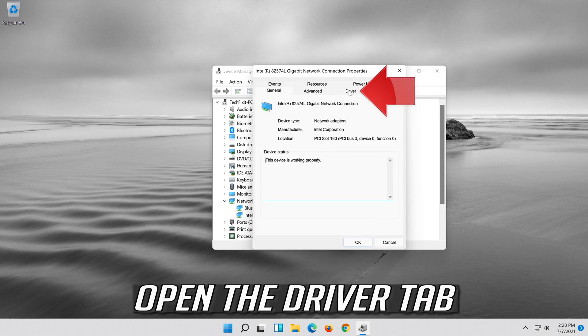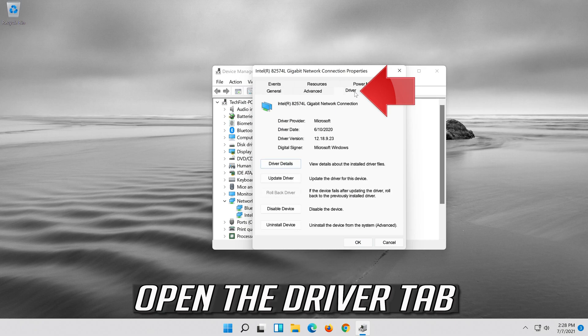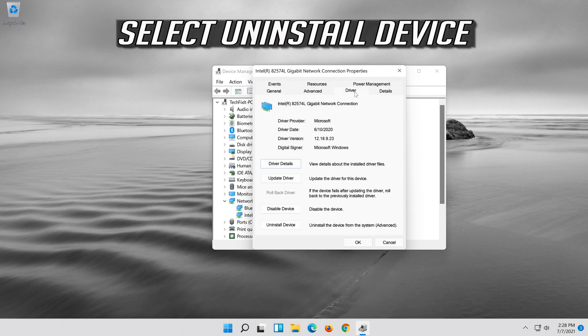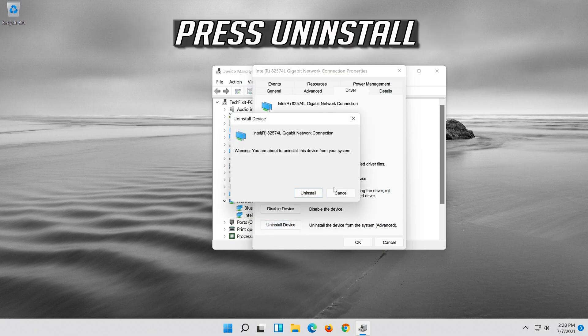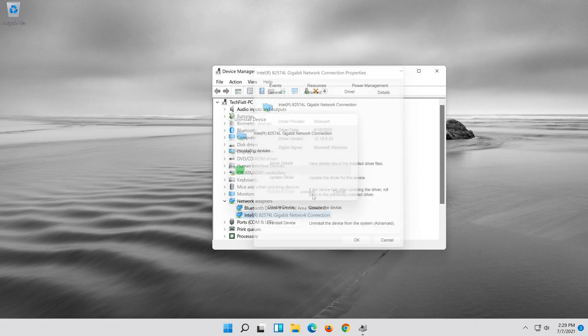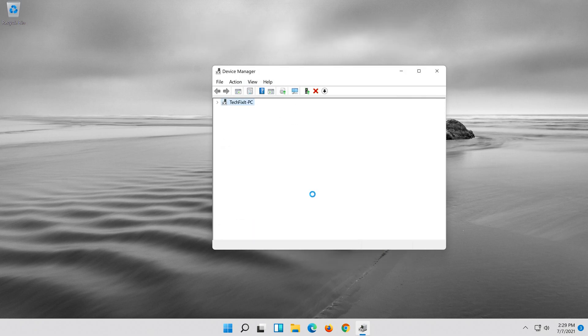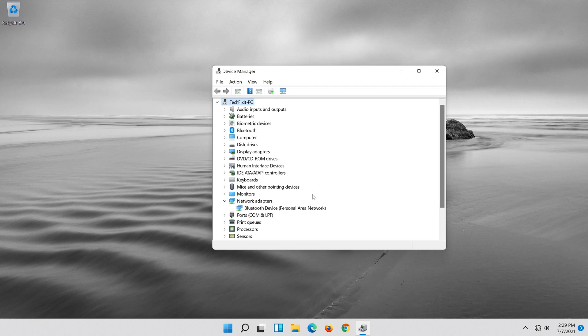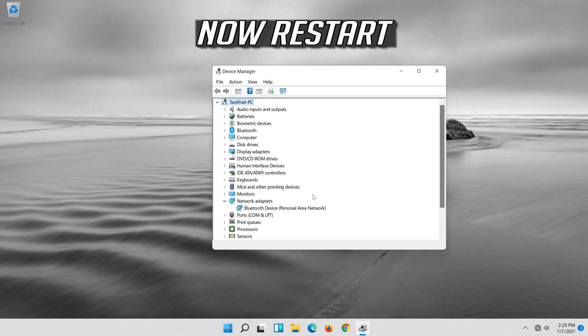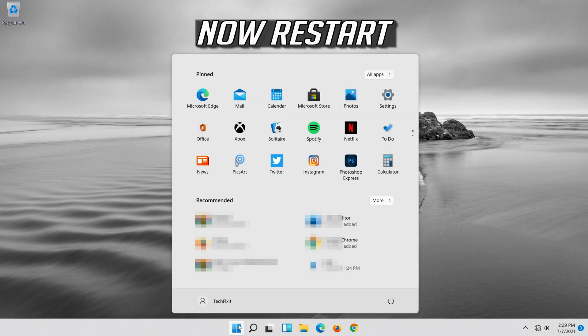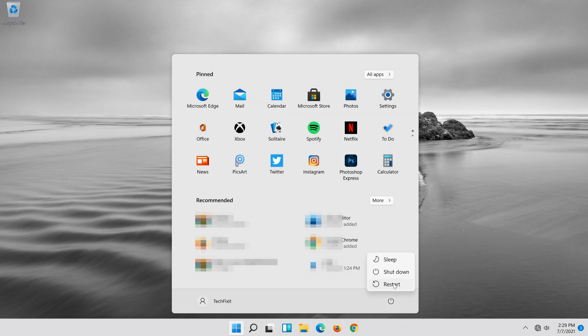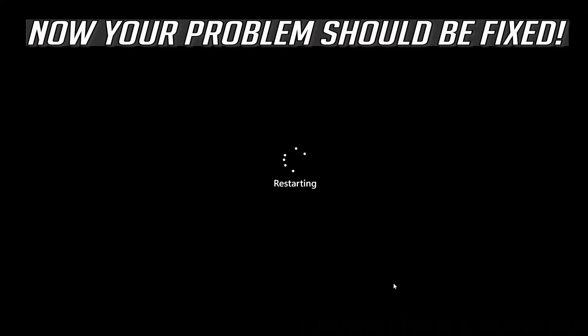Open the driver tab. Select uninstall device. Press uninstall. Now restart. Now your problem should be fixed.